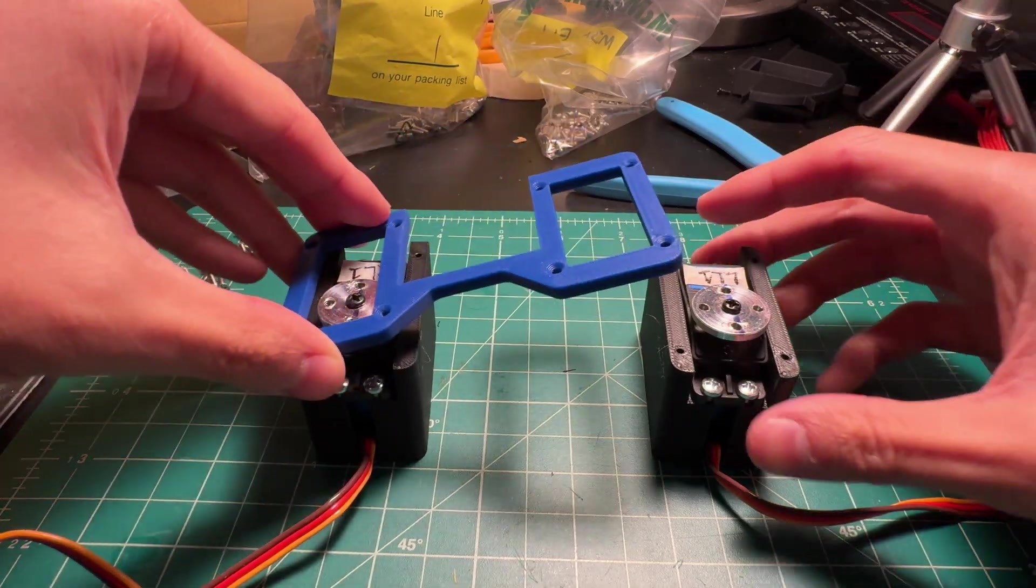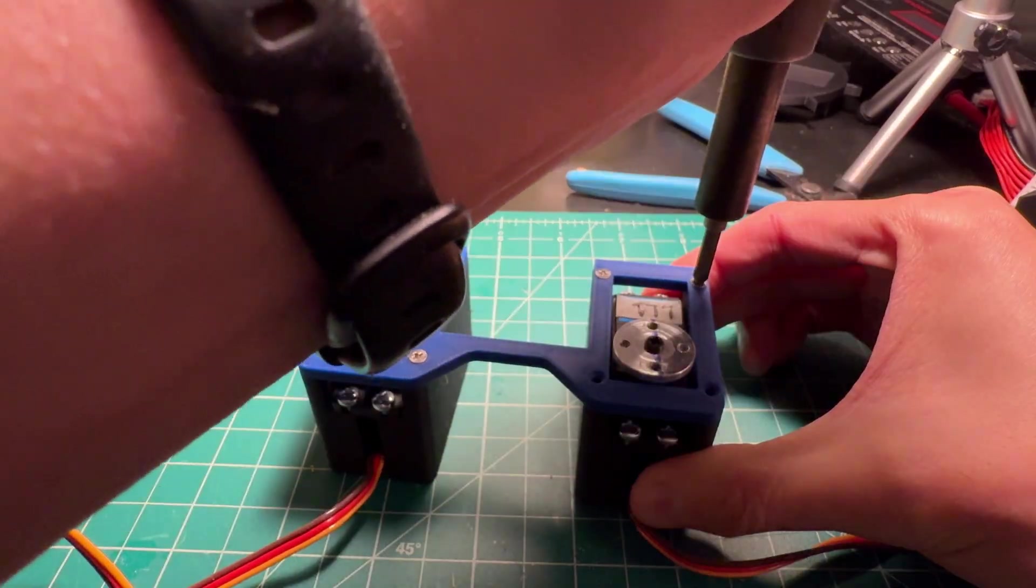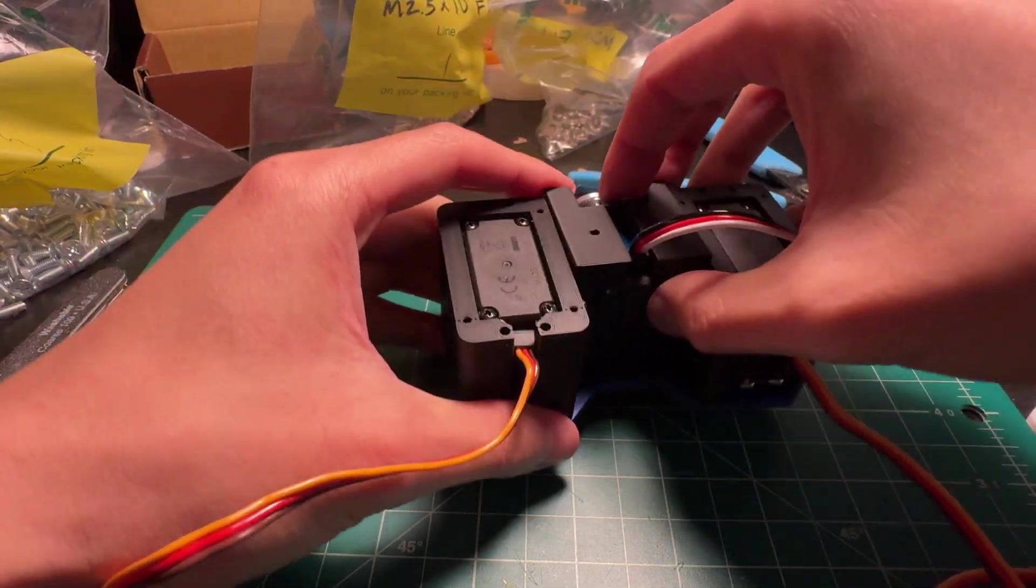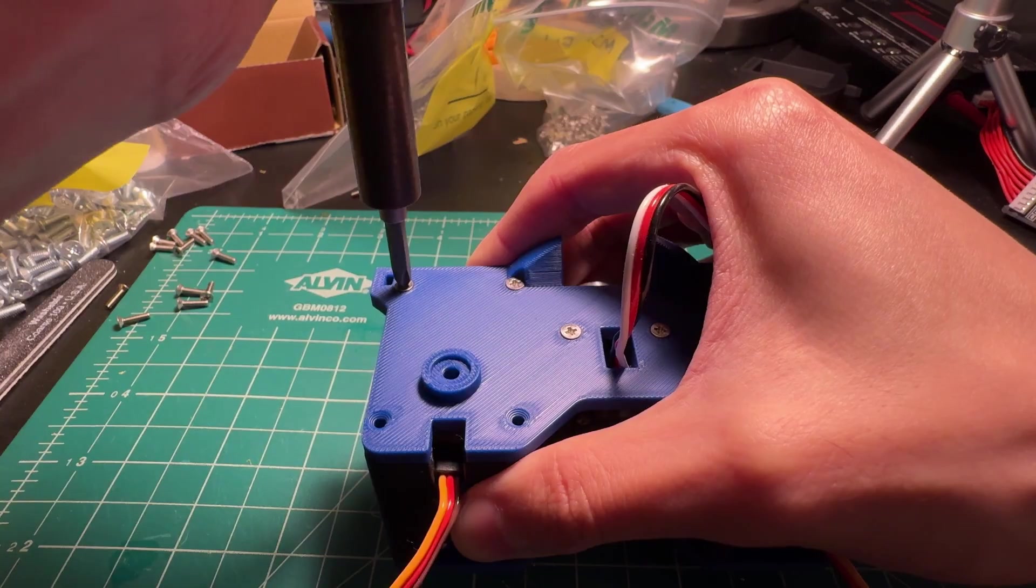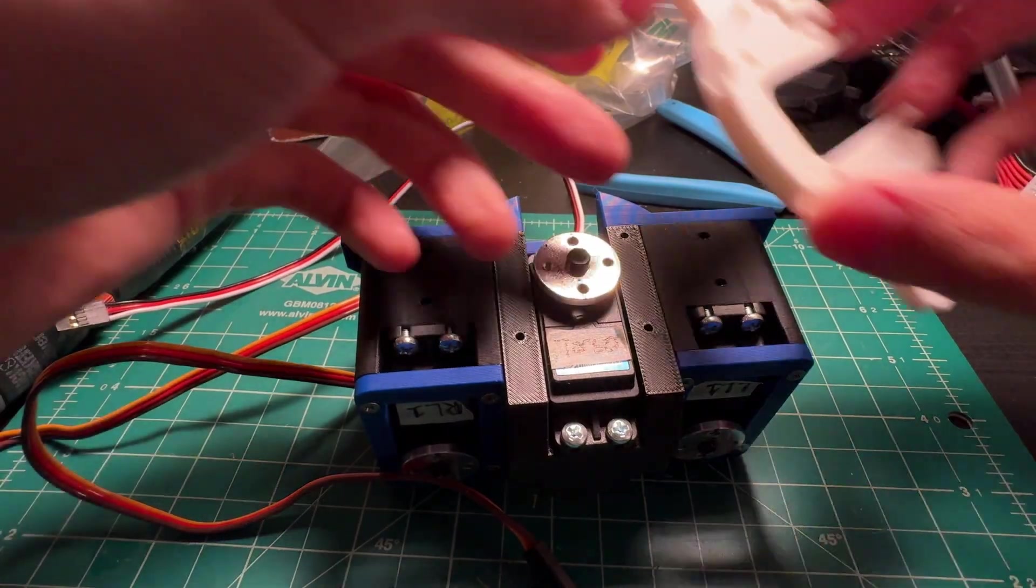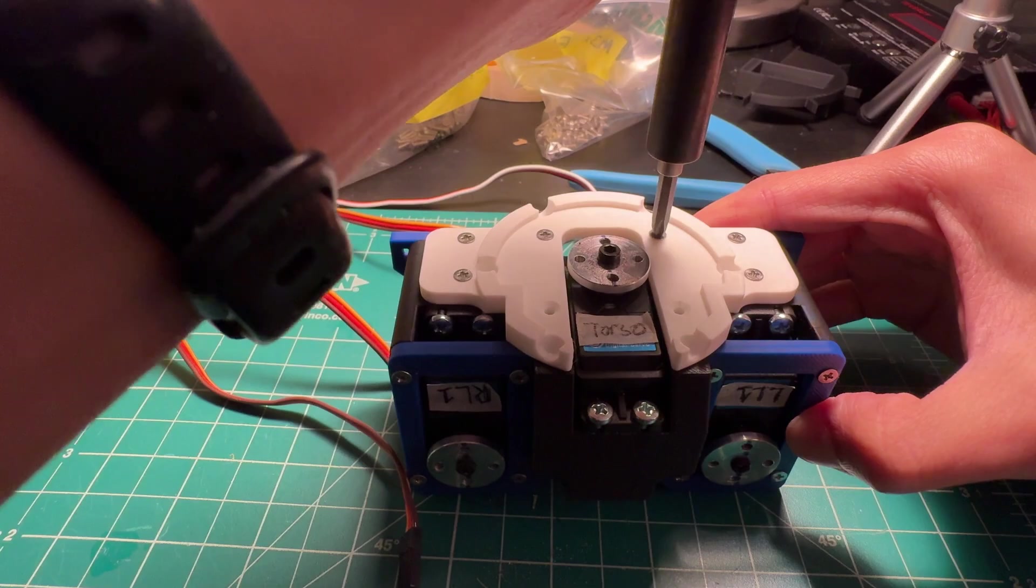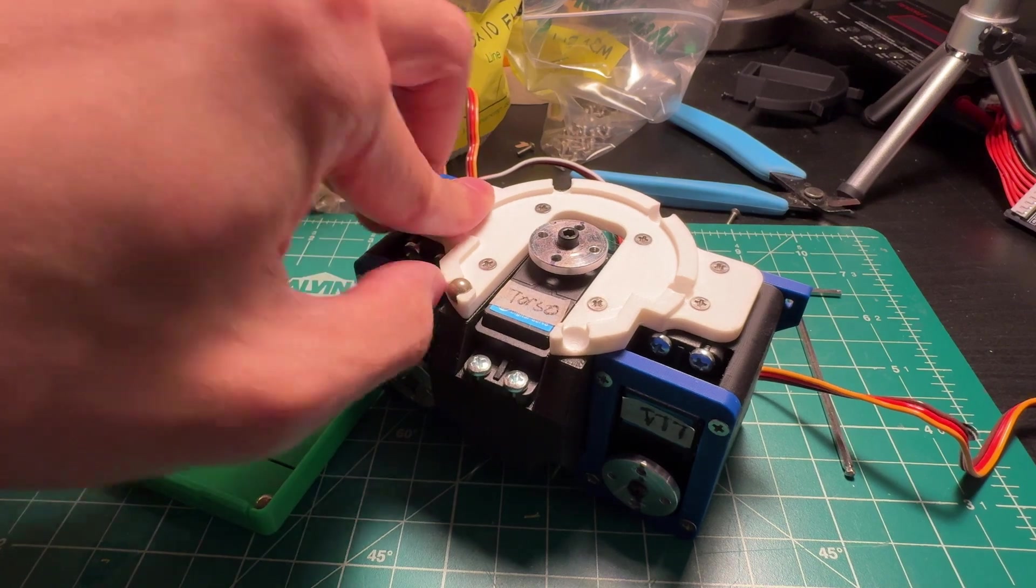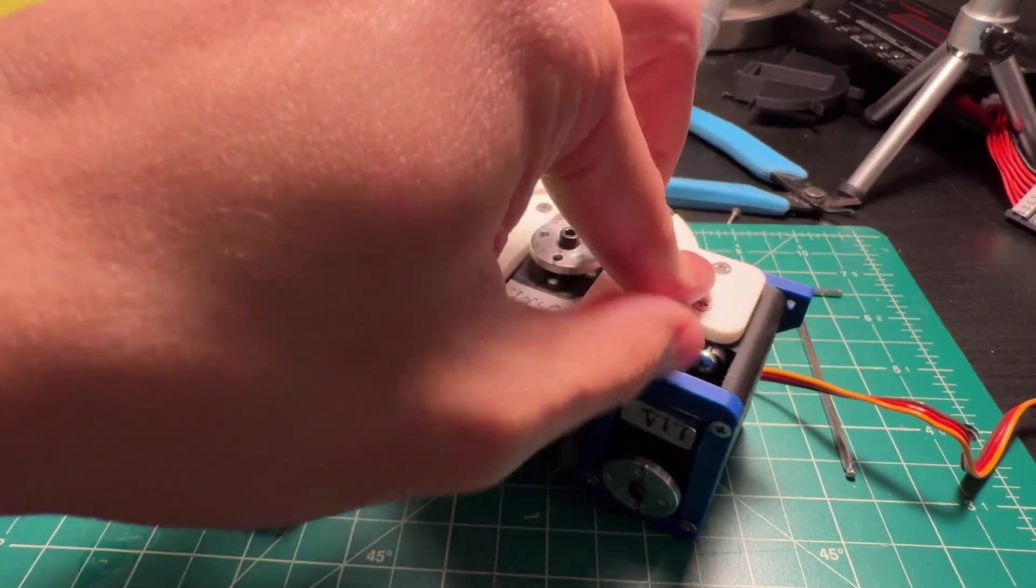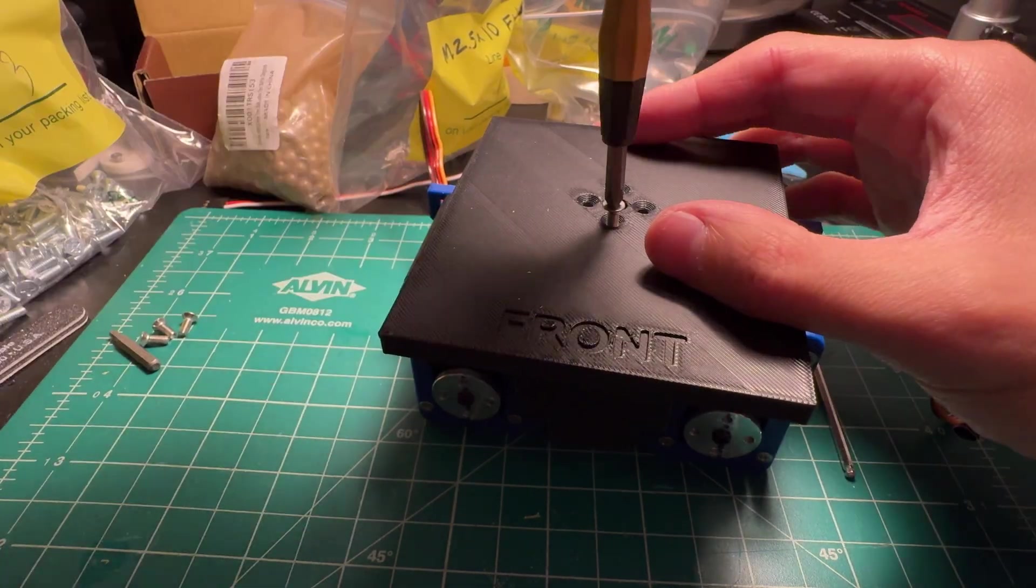Onto the pelvis. The two thigh and torso blocks are sandwiched between the two mounting brackets. And up top there's an additional bracket to hold the steel balls for the torso joint support.